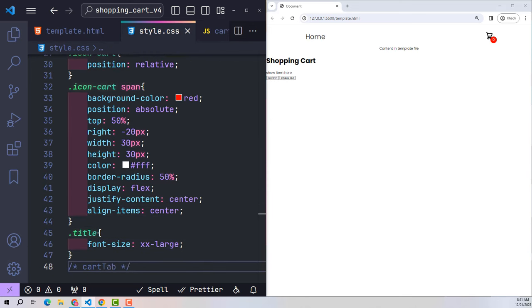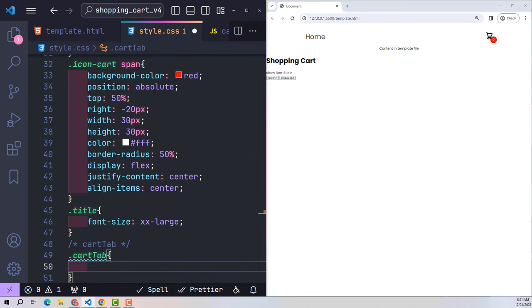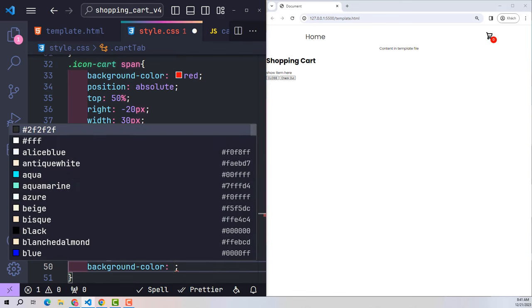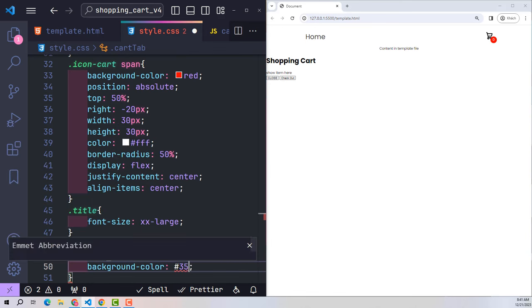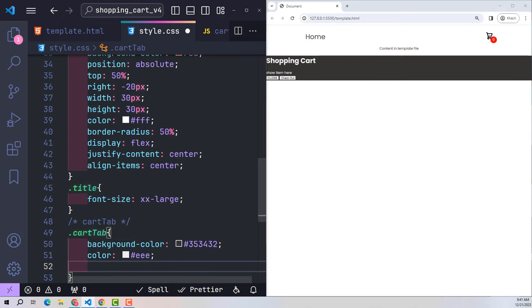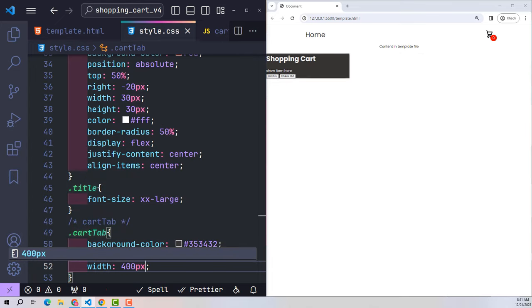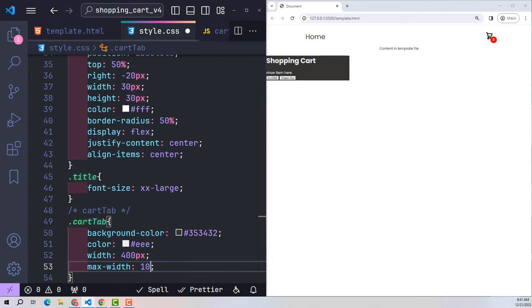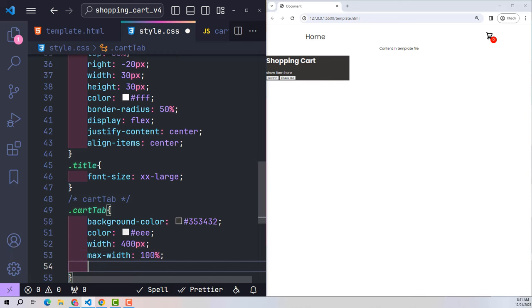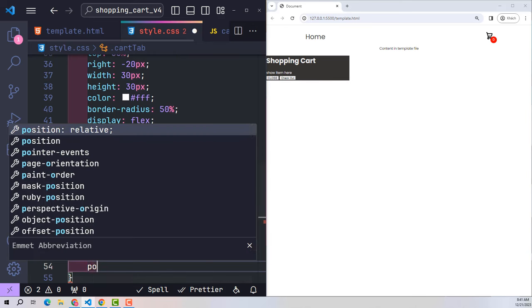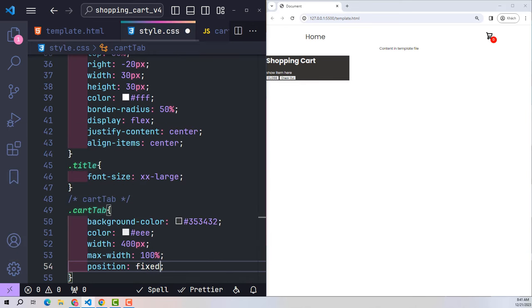Next is the cart tab — the window that displays shopping cart information. Give it a dark background color that stands out with white text. The default size when accessed by laptop or iPad is 400 pixels wide. For mobile, it is 100% width of the screen. Use position fixed to position it according to the browser window. Set the distance from the top, right, and bottom margins of the browser window to 0 pixels.